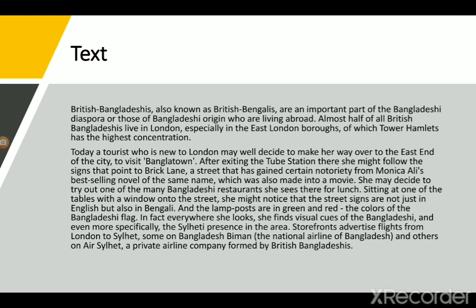Almost half of all British Bangladeshis live in London, especially in the East London Borough of Tower Hamlets, which has the highest concentration. Today, a tourist who is new to London may well decide to make their way over to the East End of the city to visit Banglatown.